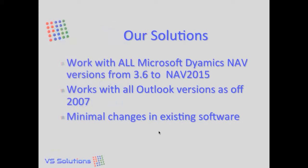Our solutions all work with all Microsoft Dynamics NAV versions from 3.6 to NAV 2015 and all Outlook versions from 2007. And they all require minimal changes in your existing software.